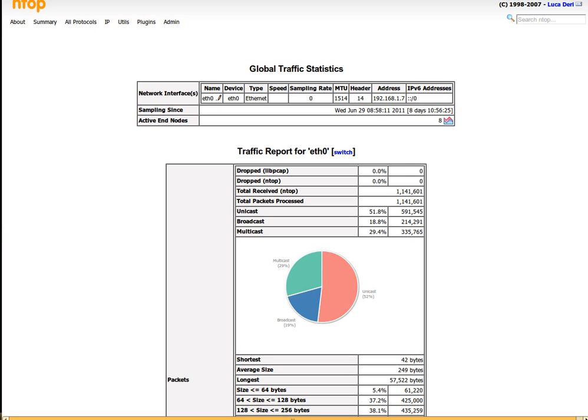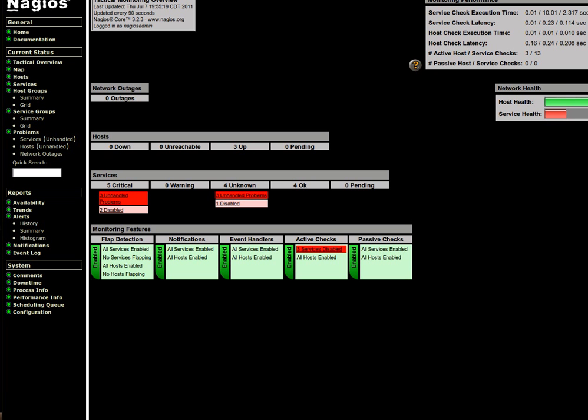The beginning screen that I'm on right now is NTOP, and then here is the Nagios screen. Obviously there's a lot of videos out there on both of these, so I'm not going to go into great detail. This is more or less just an overview of my setup.